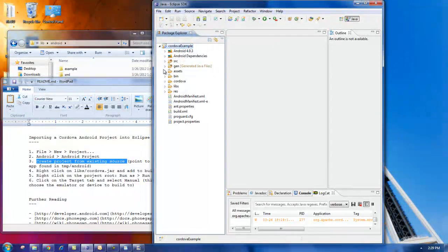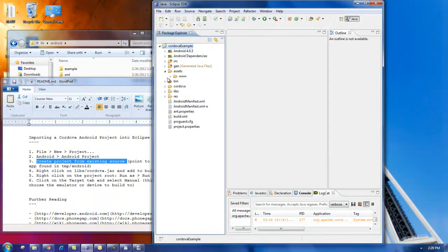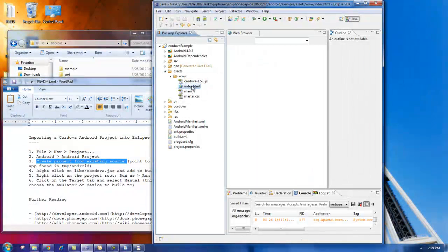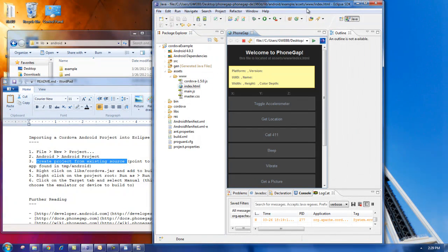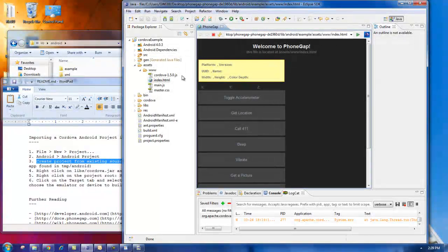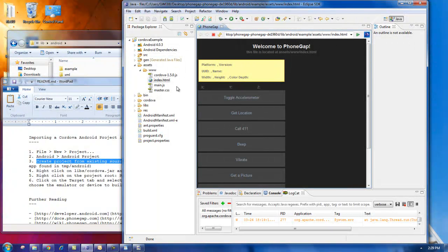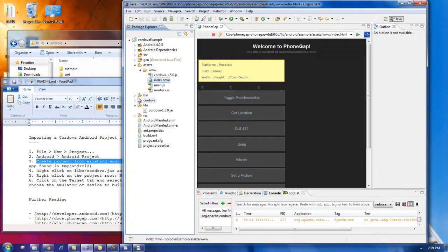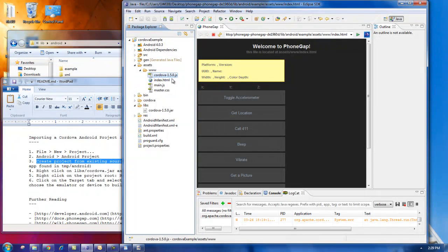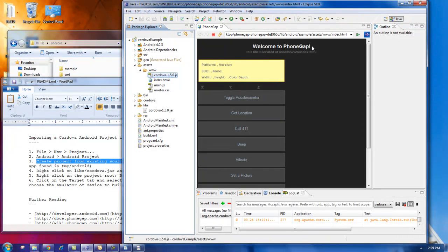A couple things I wanted to point out is in the assets. This is where your index.html file is. So if we double click on that, you can see the same thing we just saw on our emulator. We can obviously edit this file. And another thing they included, the main things are the jar file. Cordova jar file, which used to be the PhoneGap jar file. And then also within the www folder is the Cordova JavaScript file, which also used to be named PhoneGap.js.